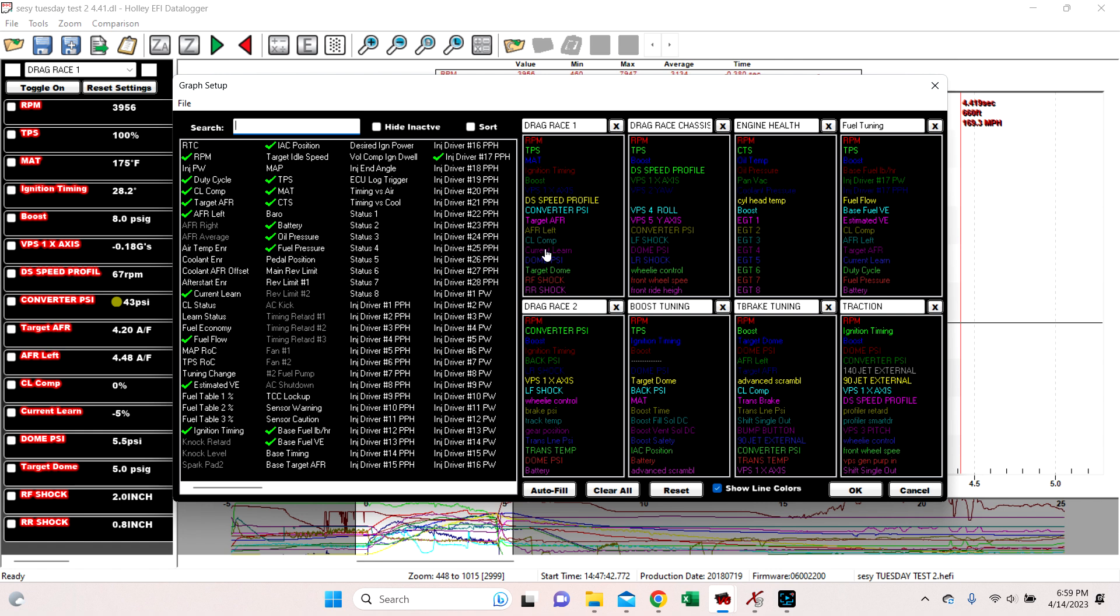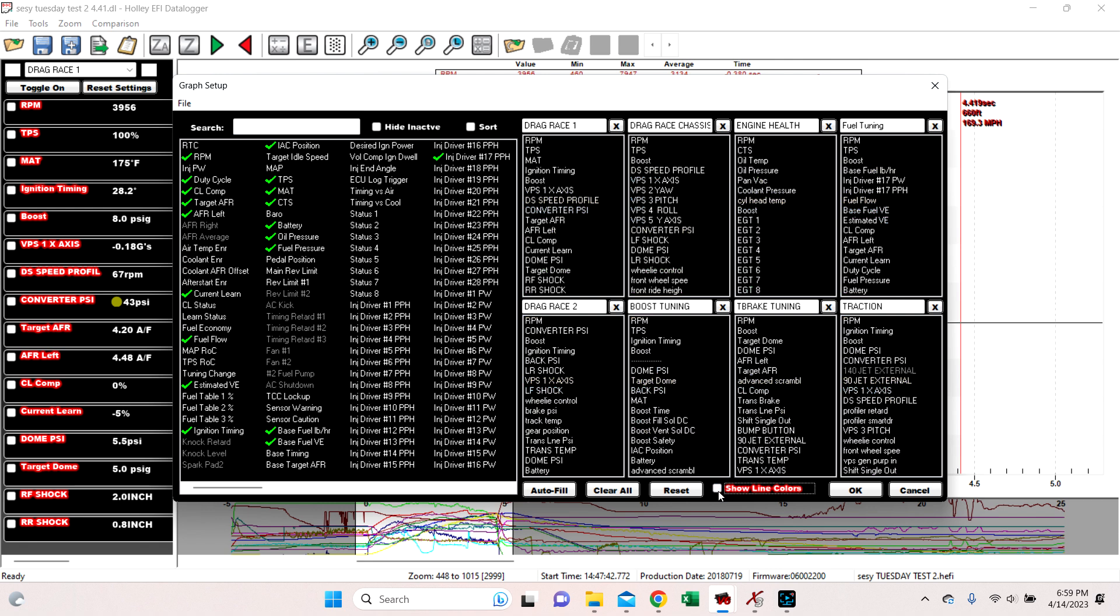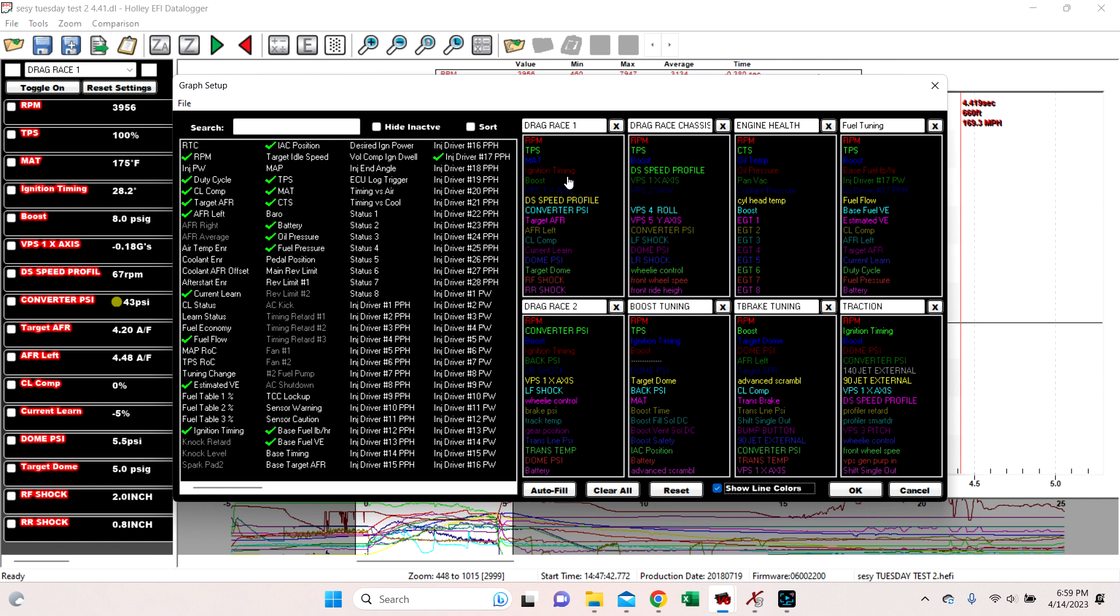Over here, all of them are displayed. So if yours doesn't automatically populate, just press this button down here, show line colors. So they're all displayed, what the color is going to be.